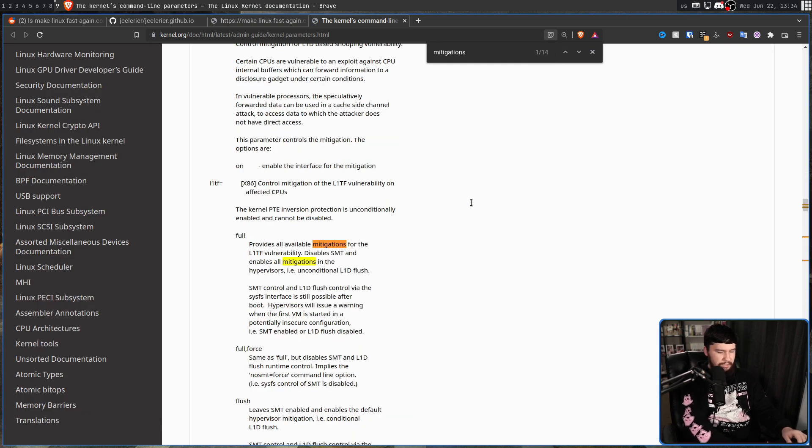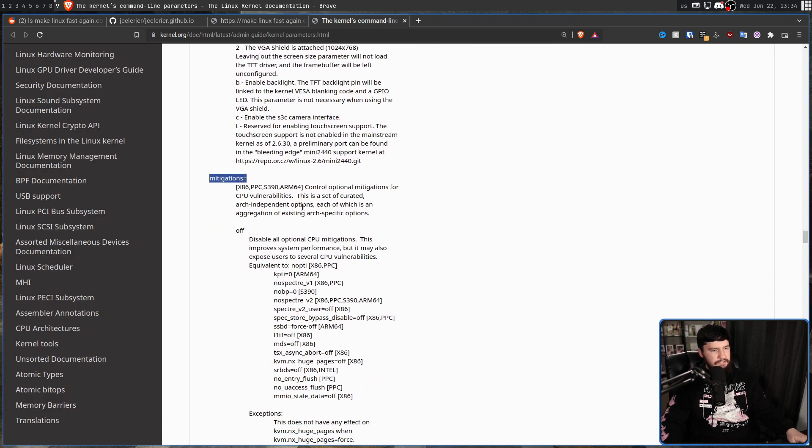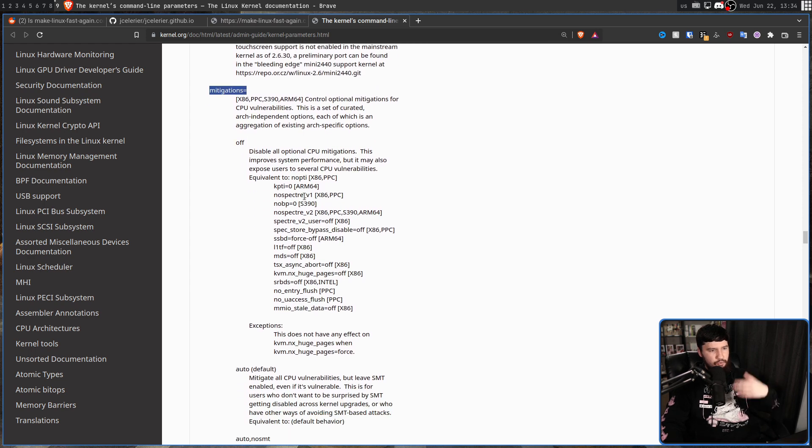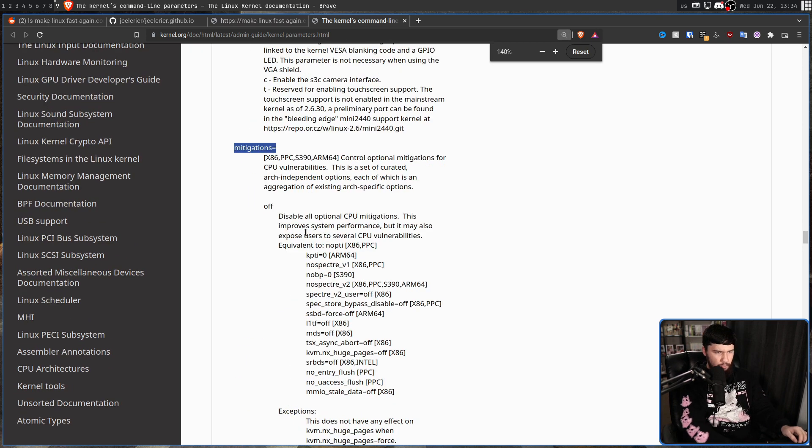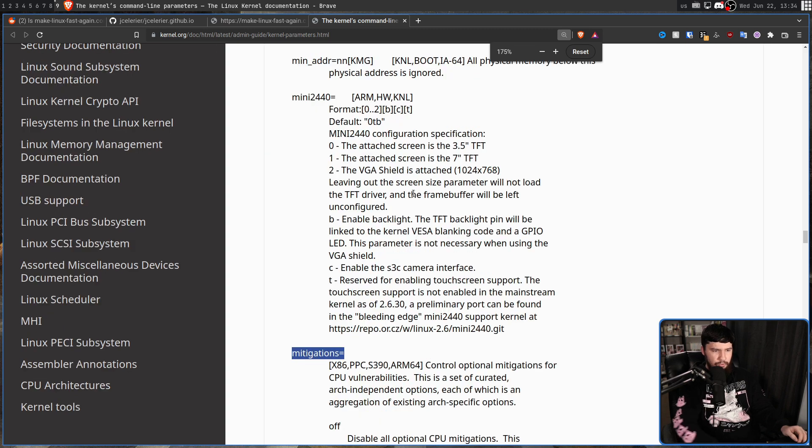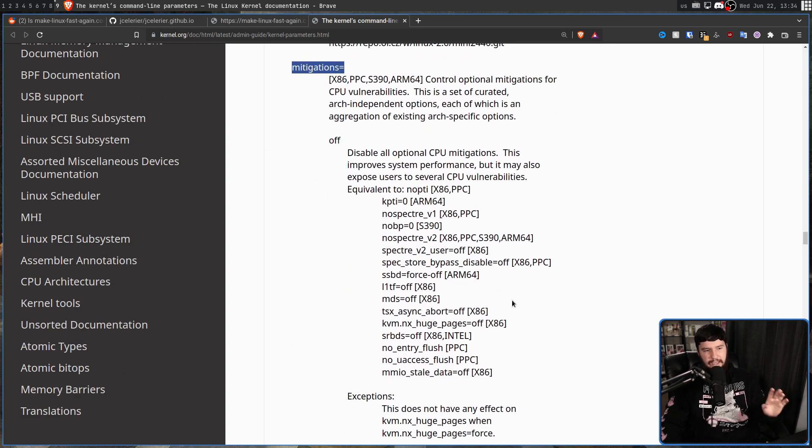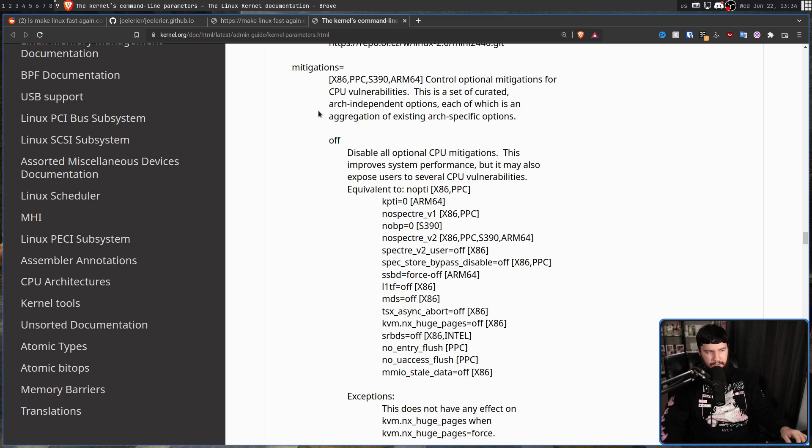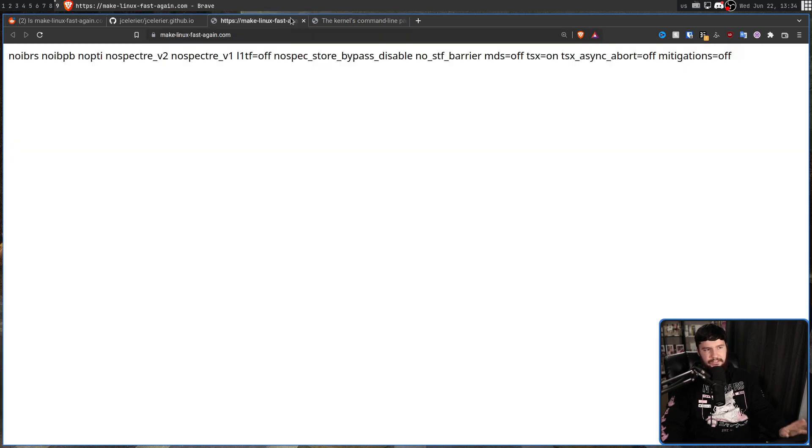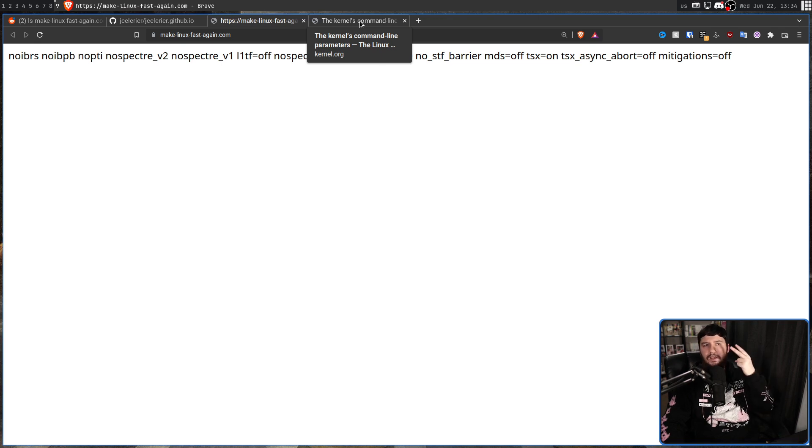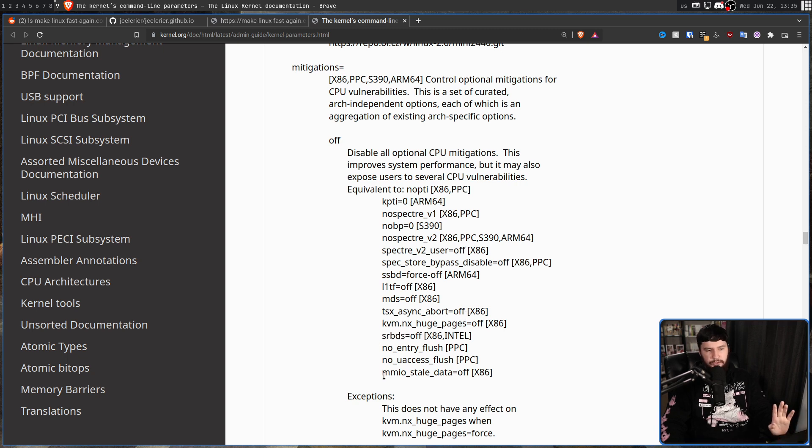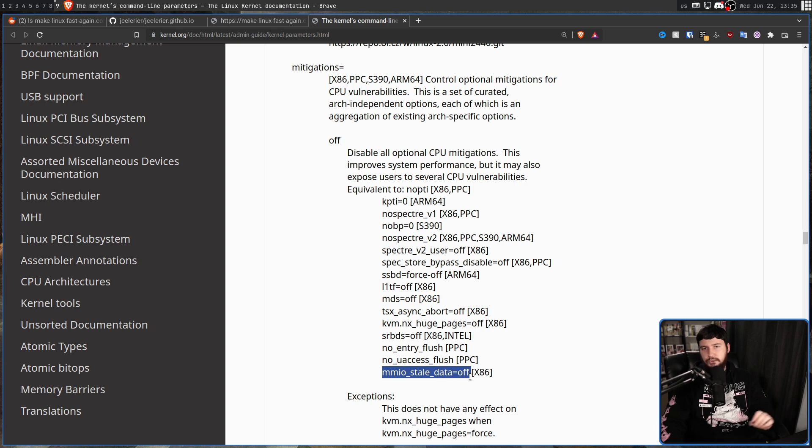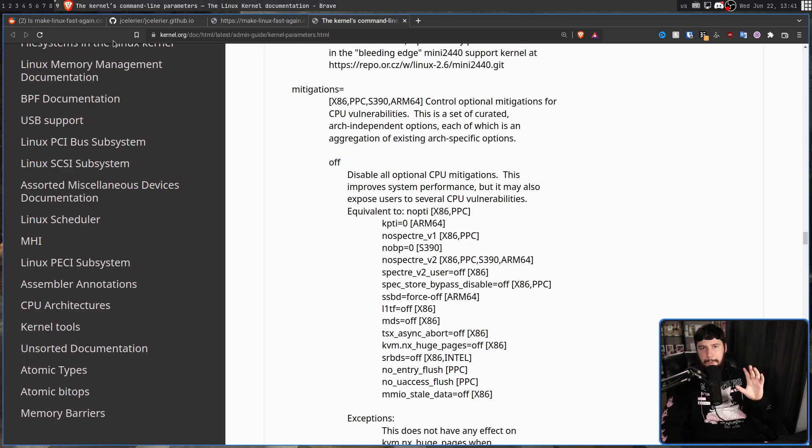We can actually go and check the kernel documentation and see what mitigations actually are available. So if we go down to mitigations=, this is the set of options to disable various mitigations. So we have all of these options here. Not all of them necessarily affect x86 systems, so I'm not going to read them all out. But if we go and check this against the list that is available here, most of them are available. There are two x86 ones that are missing: srbds=off and also mmio_stale_data=off.